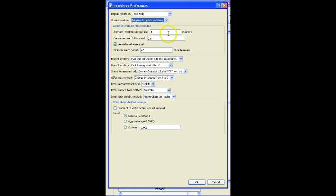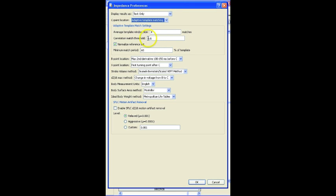And for this adaptive option, there are a number of sub options available. The average template window size, the number of matches that it's looking at as it moves through the data, and then the matching, the percent match and the correlation match to the threshold.